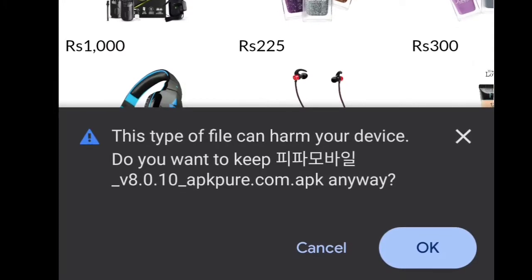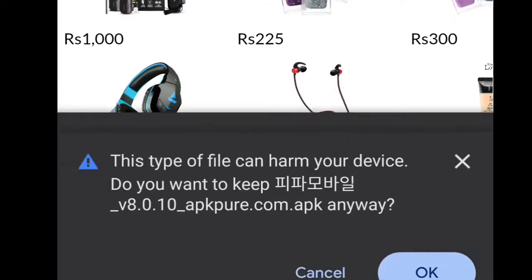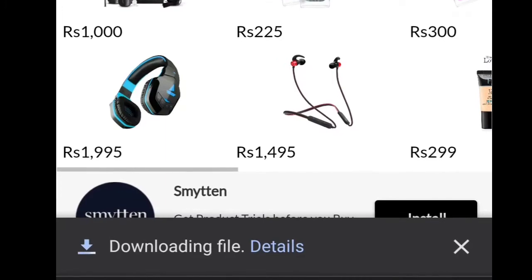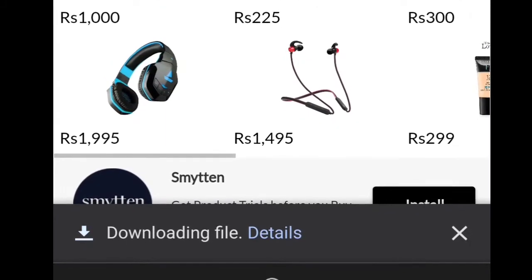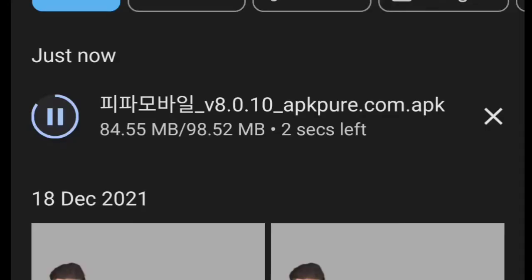A little bit of a warning is going to come because this is a mod APK, and most of the time it contains a virus, but this one is absolutely fine. Then this file is going to get downloaded very quickly.